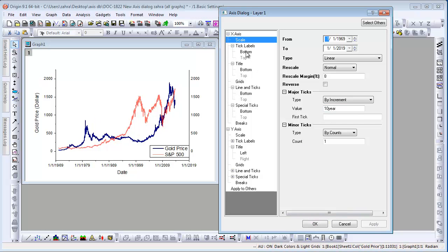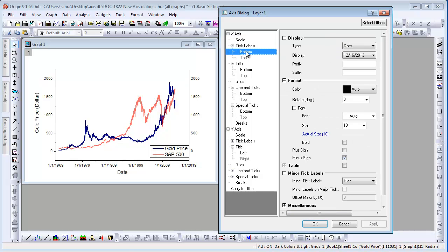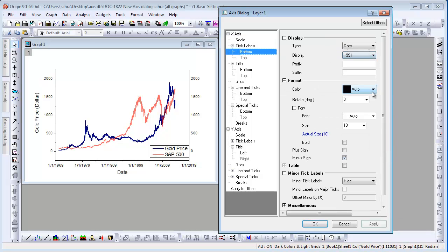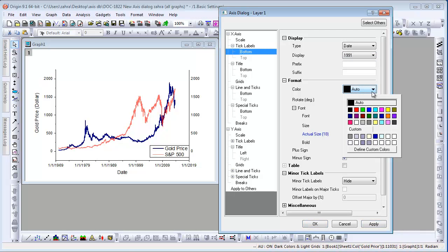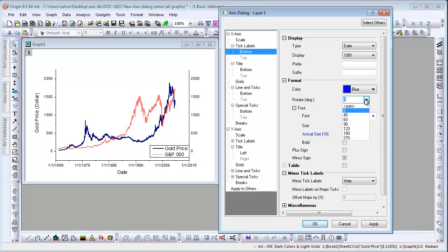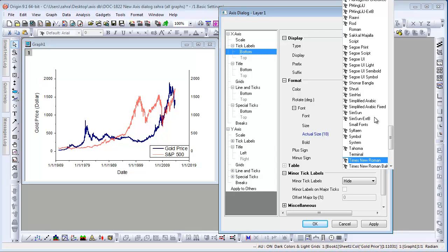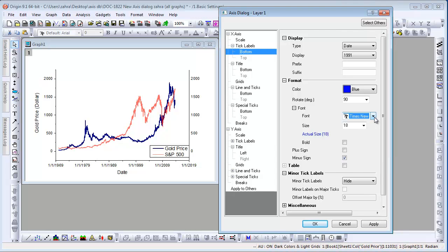Now let's go to Bottom under Tick Labels to customize the tick labels. Change the display to show only the year. We can also customize the color, rotation, font, and size.